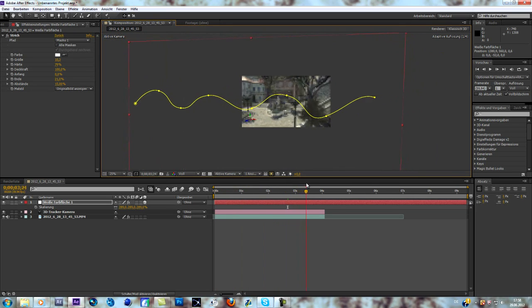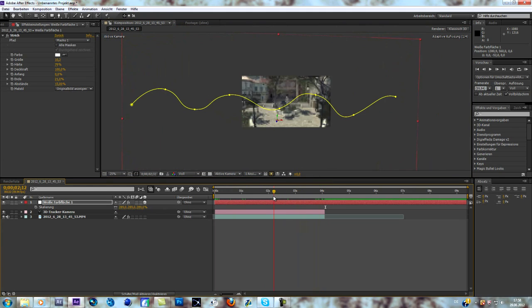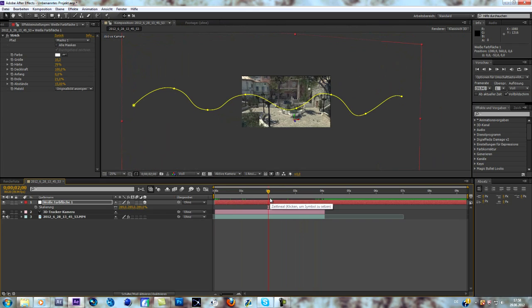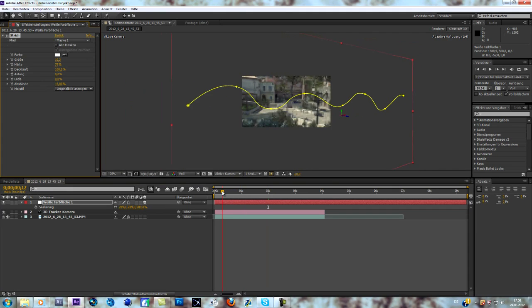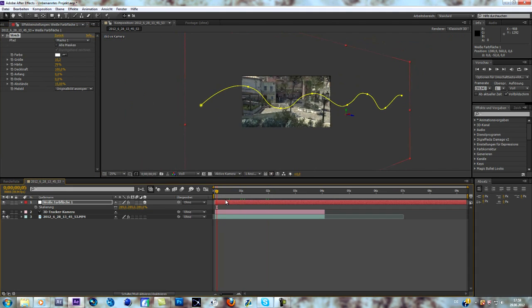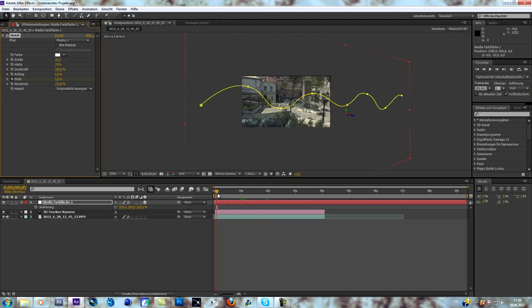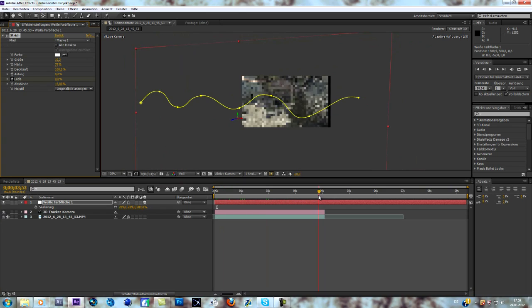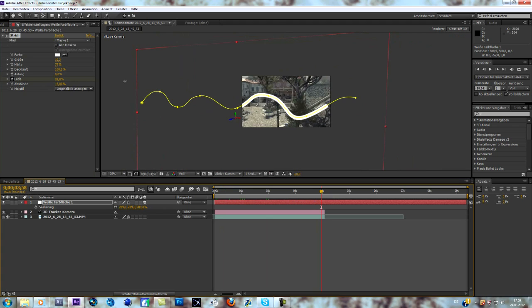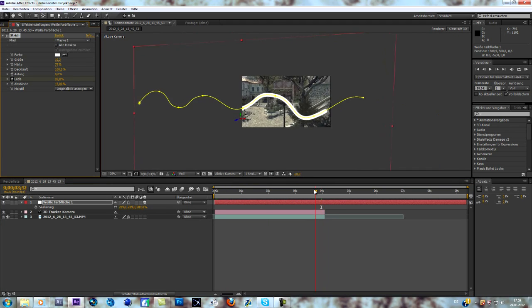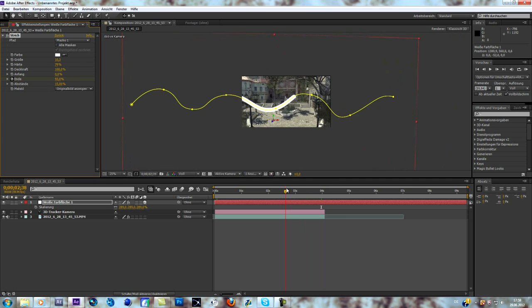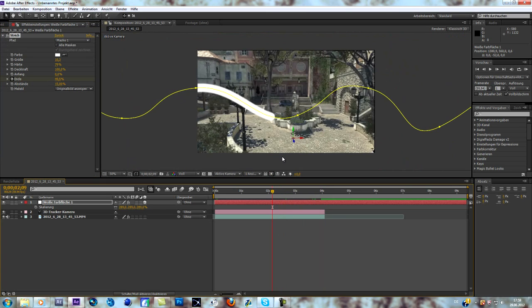Just like that. Now we are going to animate the stroke with this one. Everything we do is we go to the beginning of our clip, keyframe the end, go to the end of our clip and make it to about a hundred.